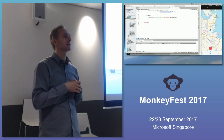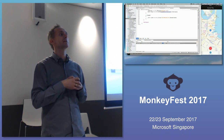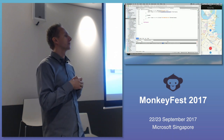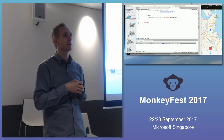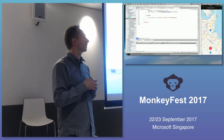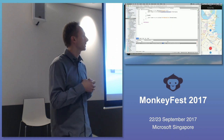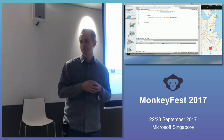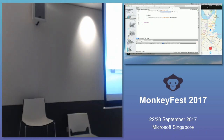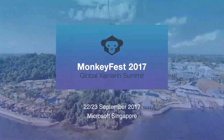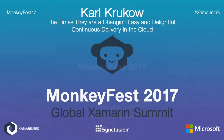Any other questions? If you want to talk to me, I'm going to be here. Please feel free to do so. Otherwise, have a great conference. Thanks for listening.